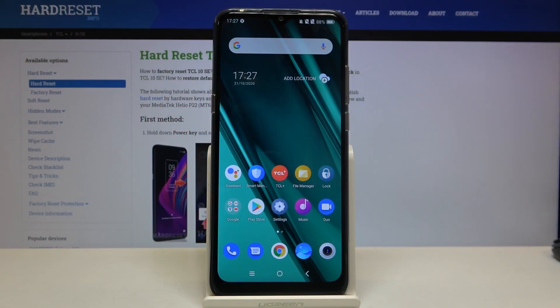Here I have the TCL 10 SE, and today I'm going to show you how to access developer options on this device.